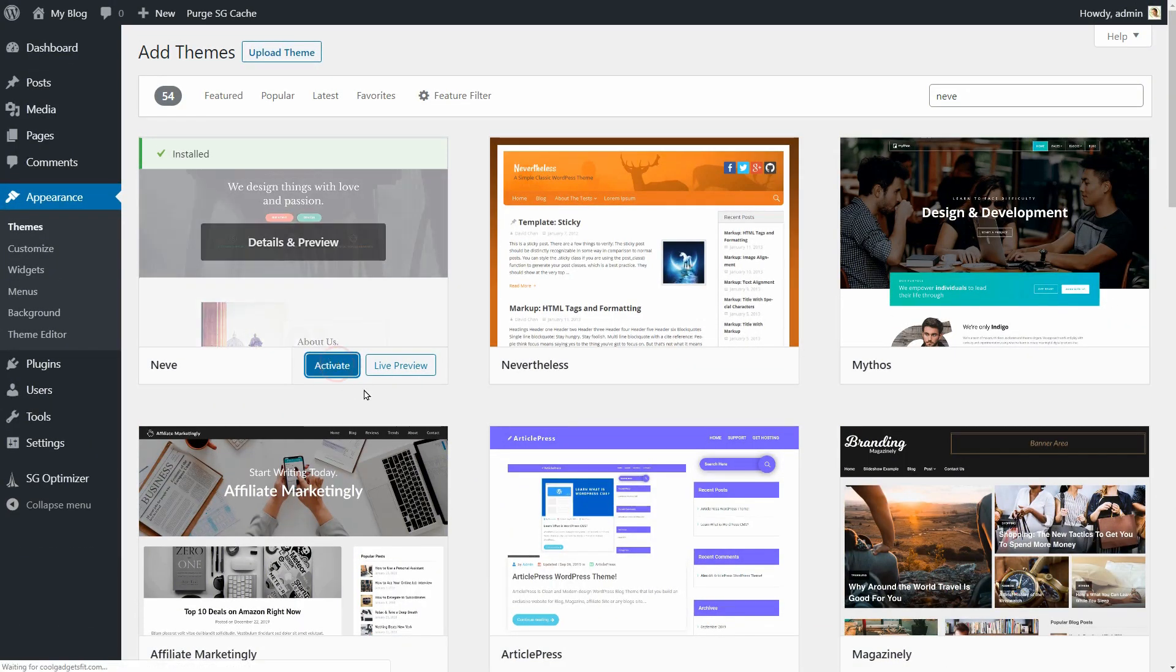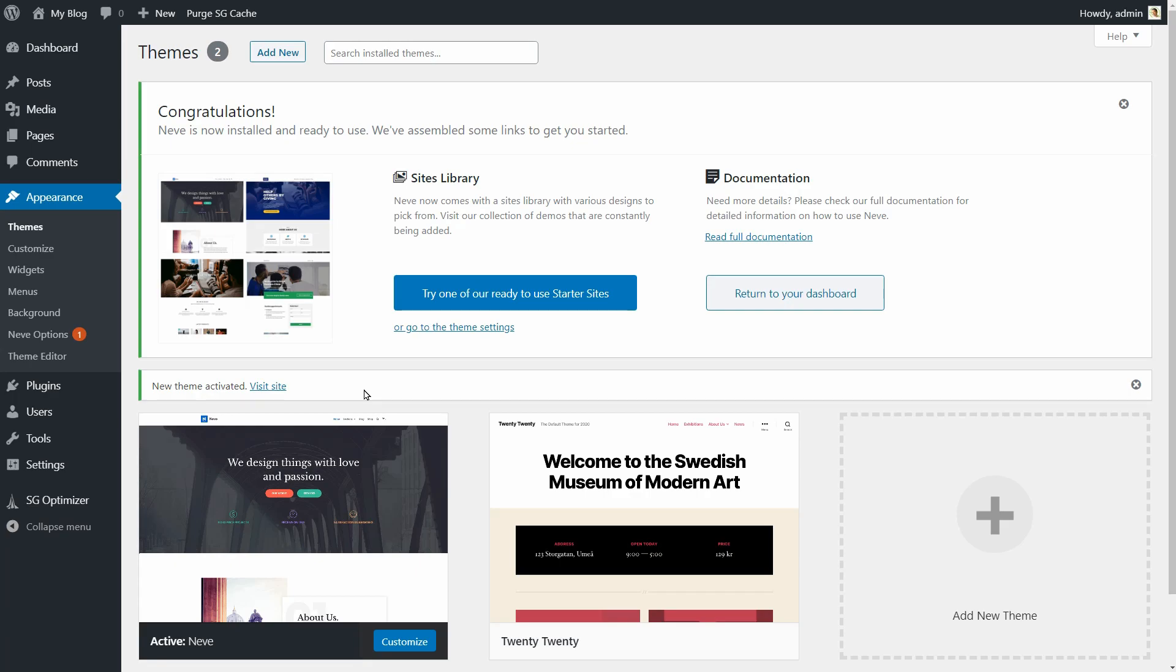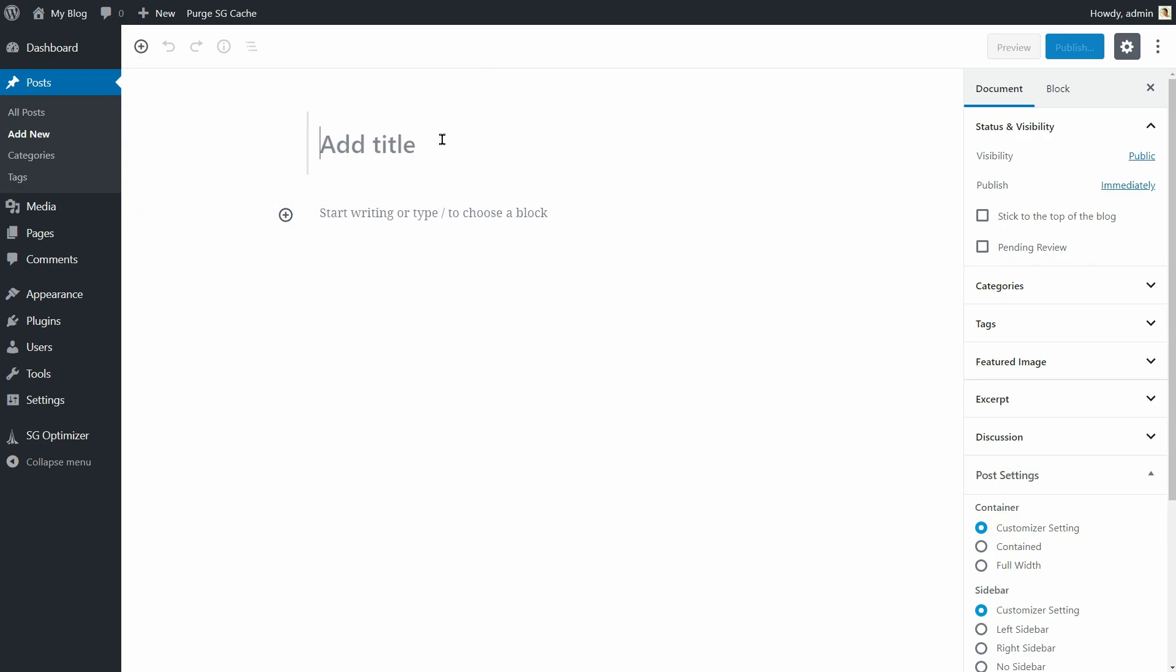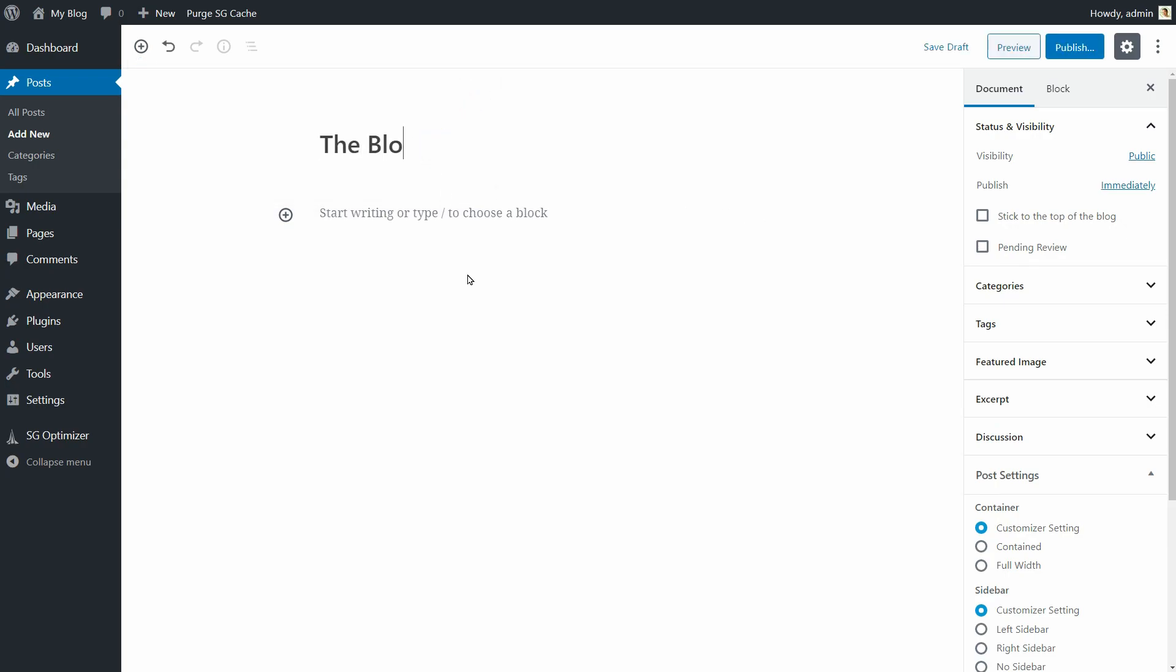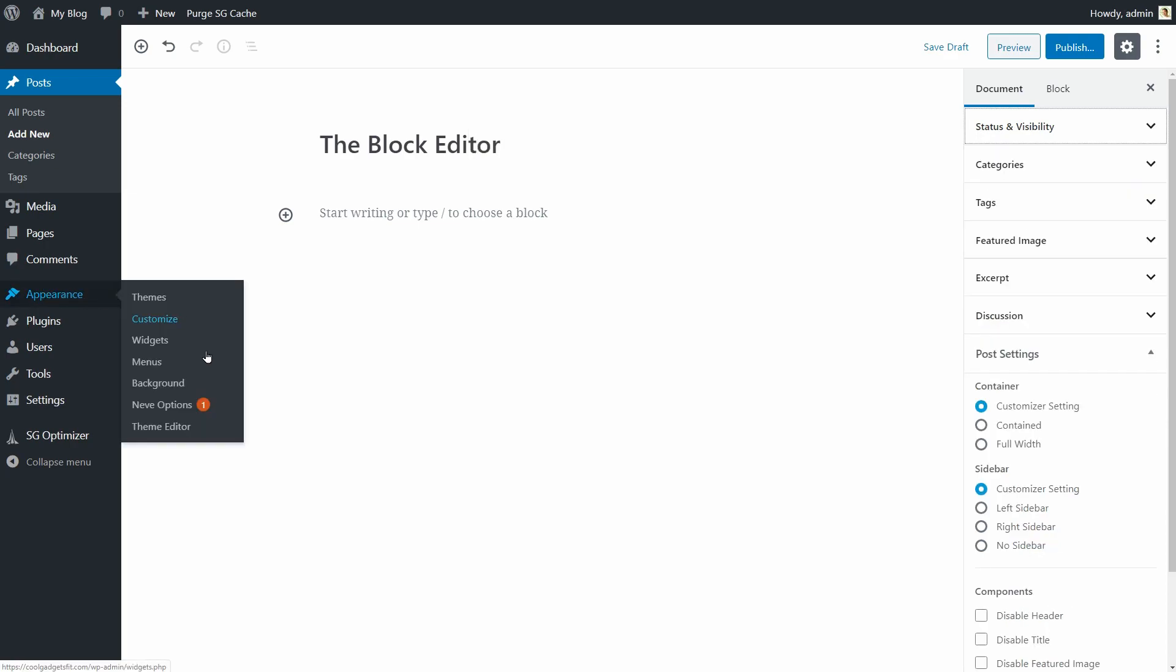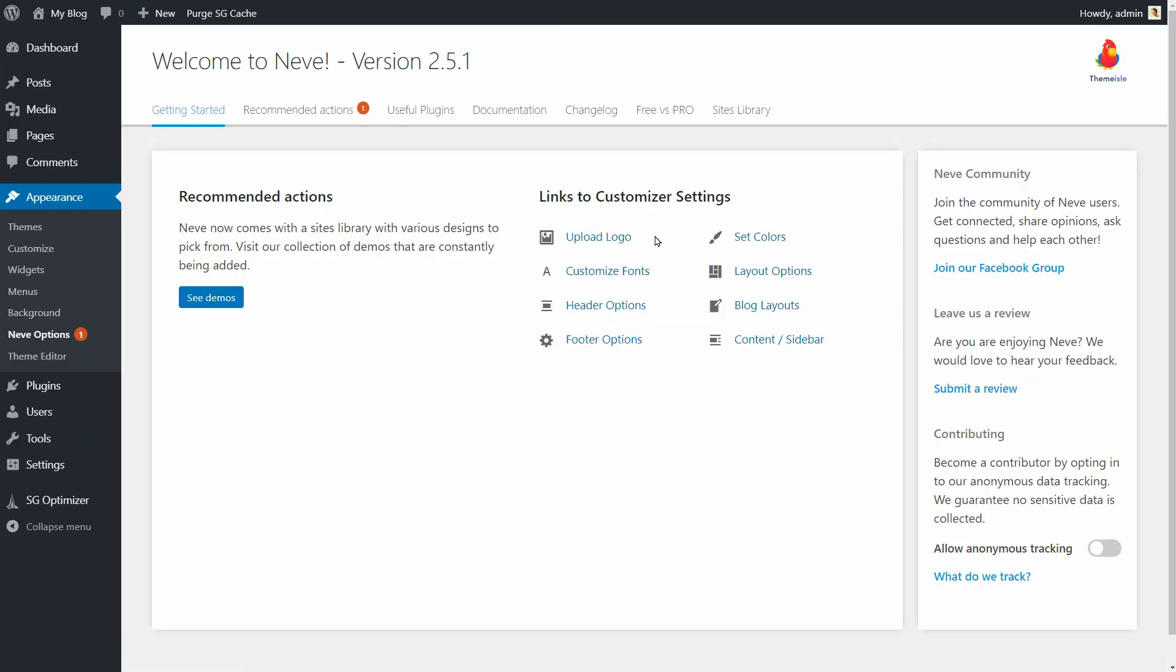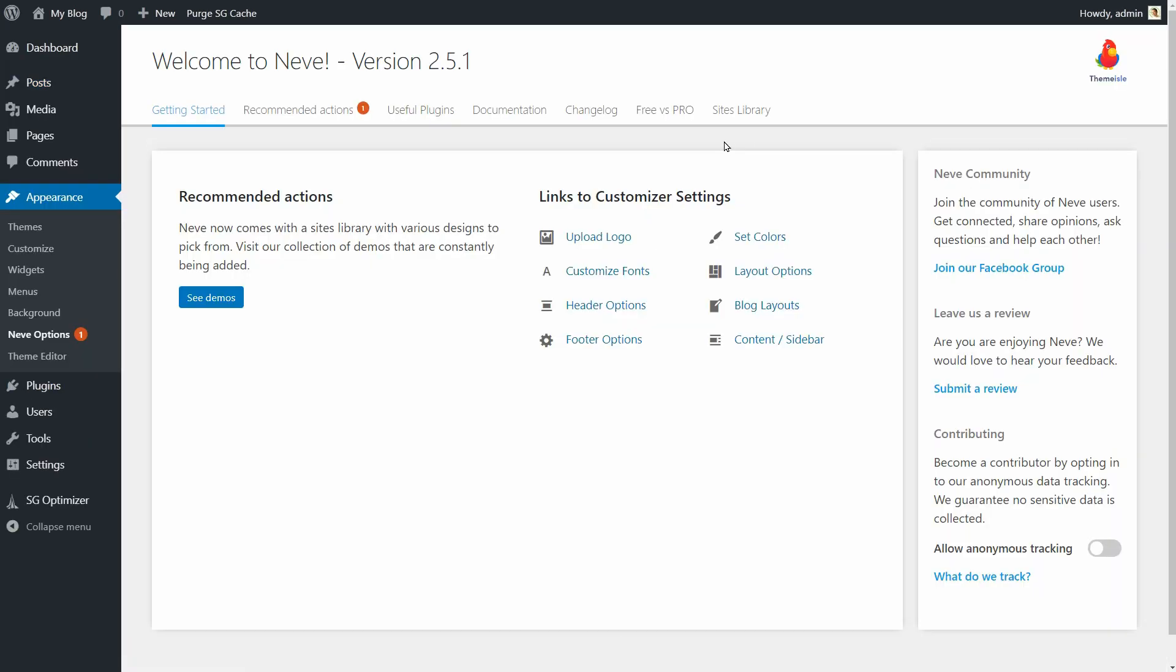You are free to use the theme exactly as it comes out of the box after installing it, then create your pages and posts using the default block editor of WordPress. But if you want more control over your content, I would recommend using Elementor as well as other page builders that Neve is optimized for.